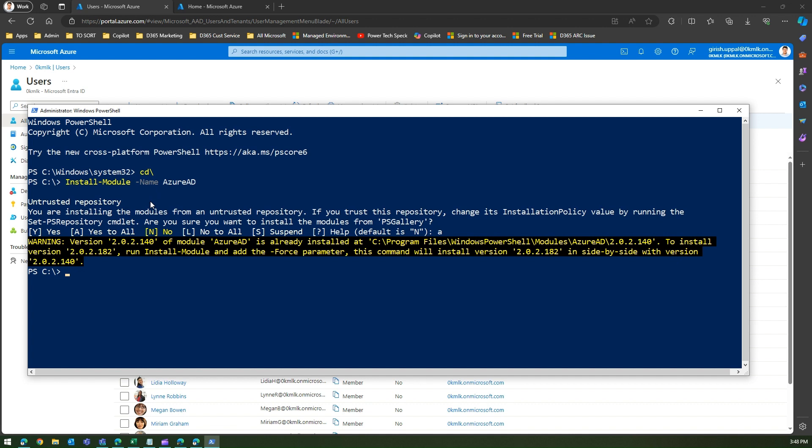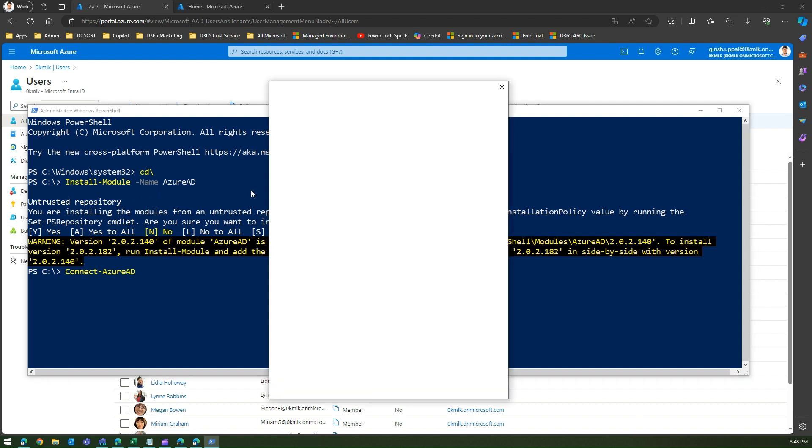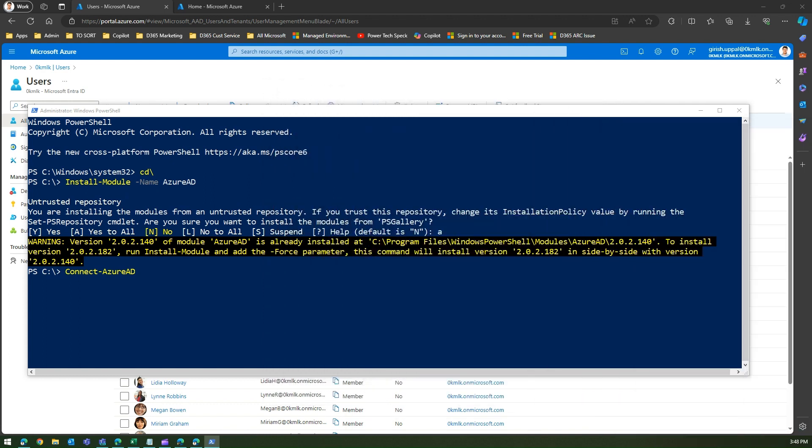The second step is to connect to Azure AD: connect-azuread. It will prompt me for authentication.